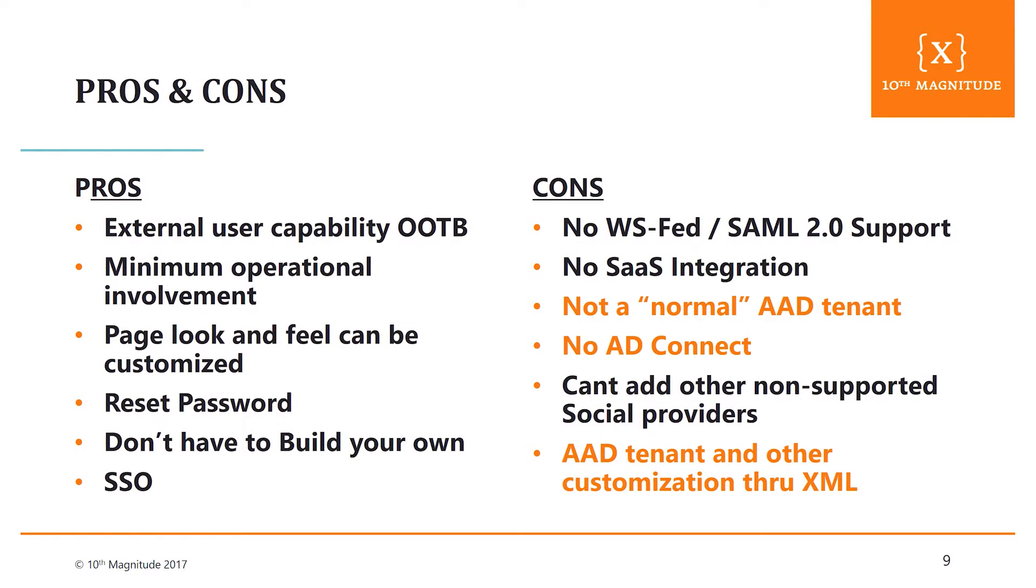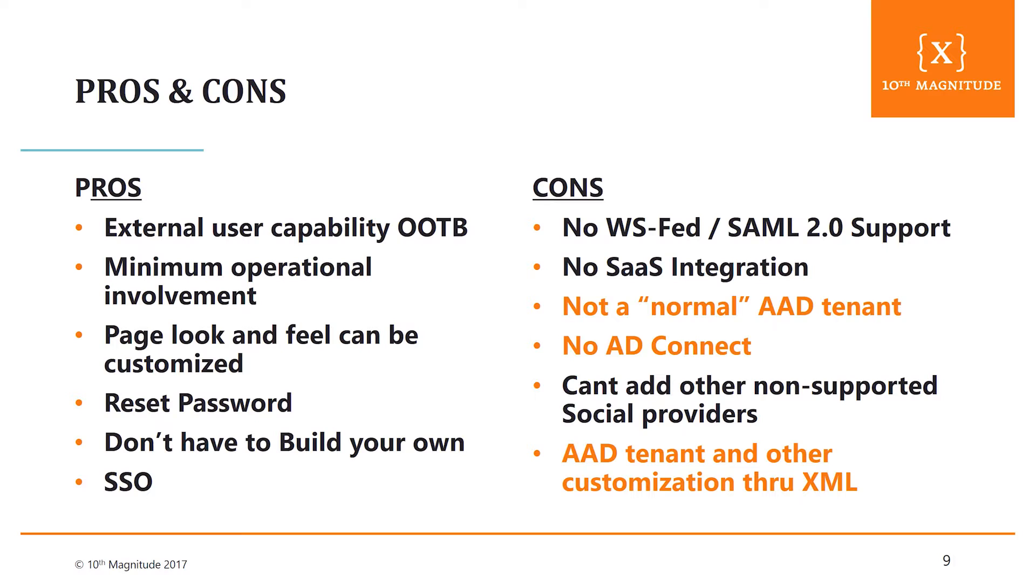And some of these cons I have highlighted because they're kind of becoming less of an issue now with the Azure AD part. So the pros, I think we've talked through most of this - a lot of external capability out of the box, minimal operational involvement to build that service. The page and look can be customized, you can deal with a password reset, so you don't have to build your own, and you get the single sign on. So some of the cons right now, there is yet to have a SAML 2.0 out of the box. I think there's options around that. There's no necessarily SaaS integration, which a lot of them may leverage SAML. And some of the orange ones here that I have highlighted, those I think you can address now by leveraging some of the Azure AD integration. But obviously the last one is you can't add other social providers on your own. So if you wanted to integrate to some of the ones that aren't built into the service right now, there's no option to do that.